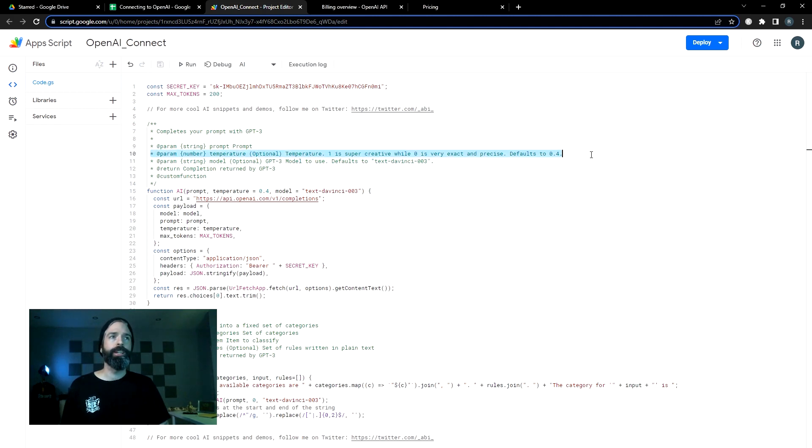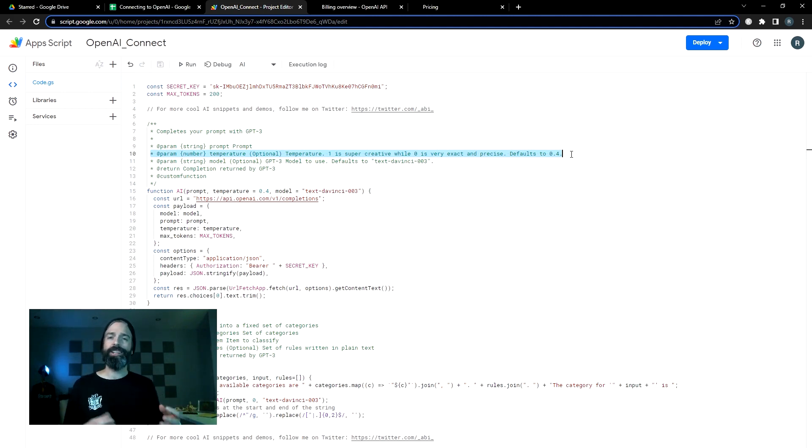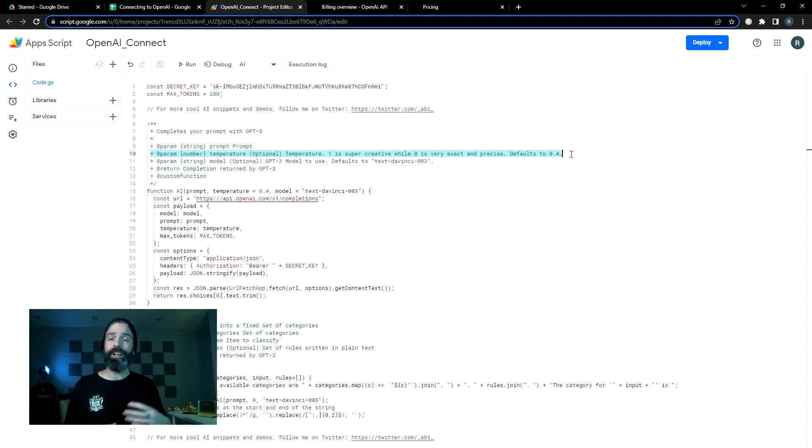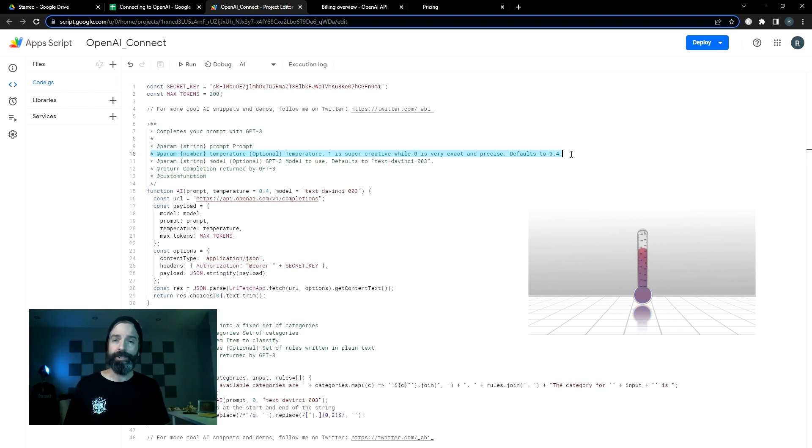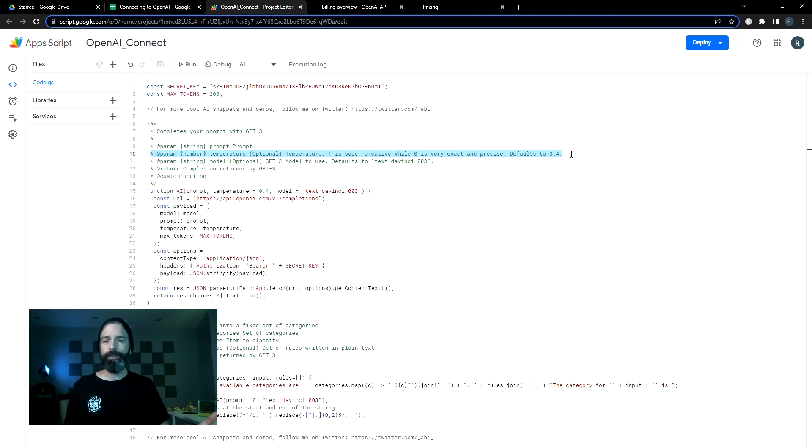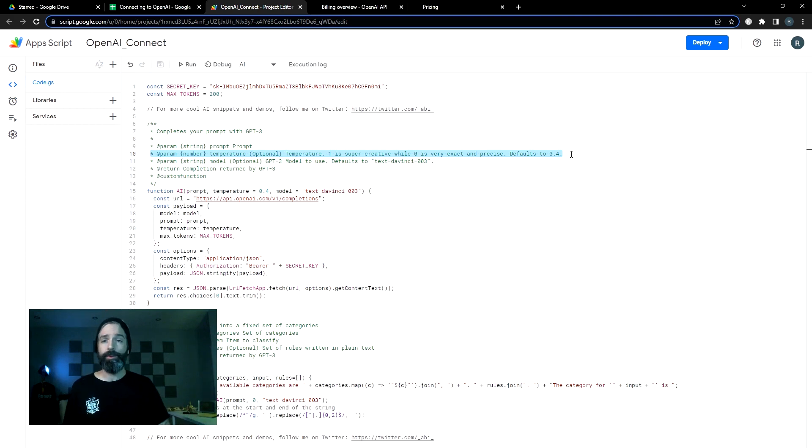One thing you'll definitely want to be aware of is this one right here, the temperature. The temperature you send the algorithm decides how creative it's going to be. So if you need it to be very direct and literal, maybe you would go with a point two. If you want it to be off doing its own thing, using lots of adverbs, point seven or eight is more what you're going to set that at. For most applications, I found four to give me at least a good draft to start with.